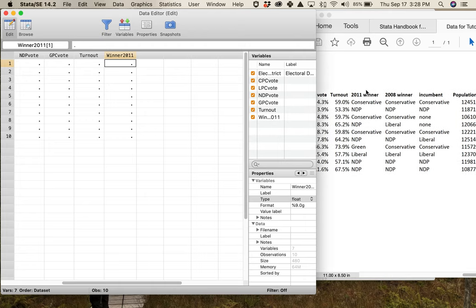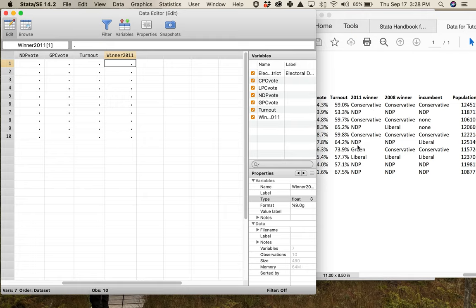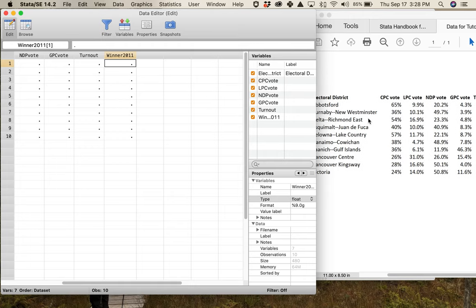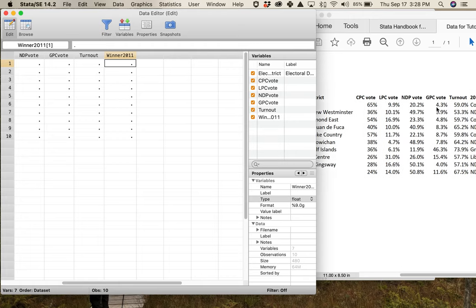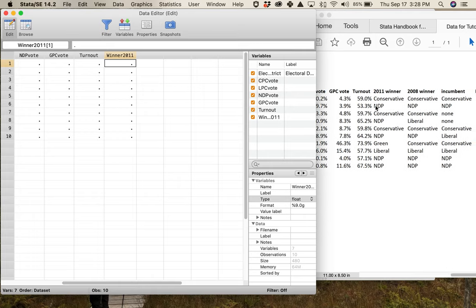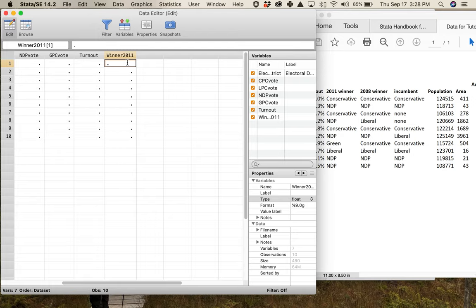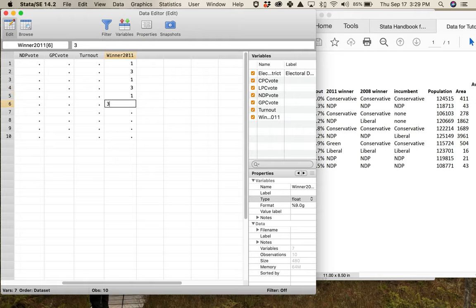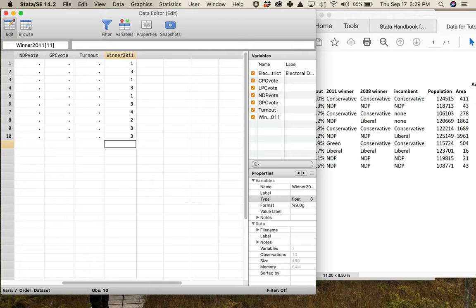Looking at my 2011 winners, I've got: Conservative, NDP, Conservative, NDP, Conservative, NDP, Green, Liberal, NDP, NDP. I'll mirror the column order I have: conservatives=1, liberals=2, NDP=3, greens=4. So entering those values: 1, 3, 1, 1, 3, 3, 4, 2, 3, 3. There's my number scheme for the winner variable for each party.